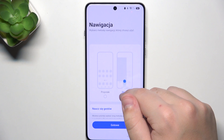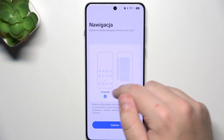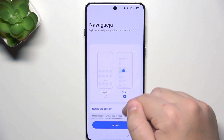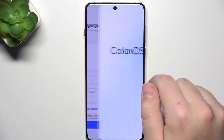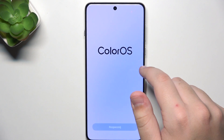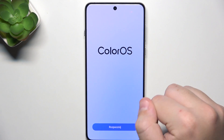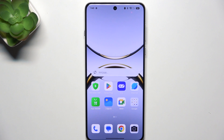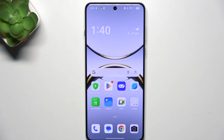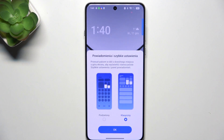Here, you have navigation. You can choose between buttons or gestures. Now, that's it. Thank you guys for watching. Make sure to like, subscribe. And see you in the next video. Bye.